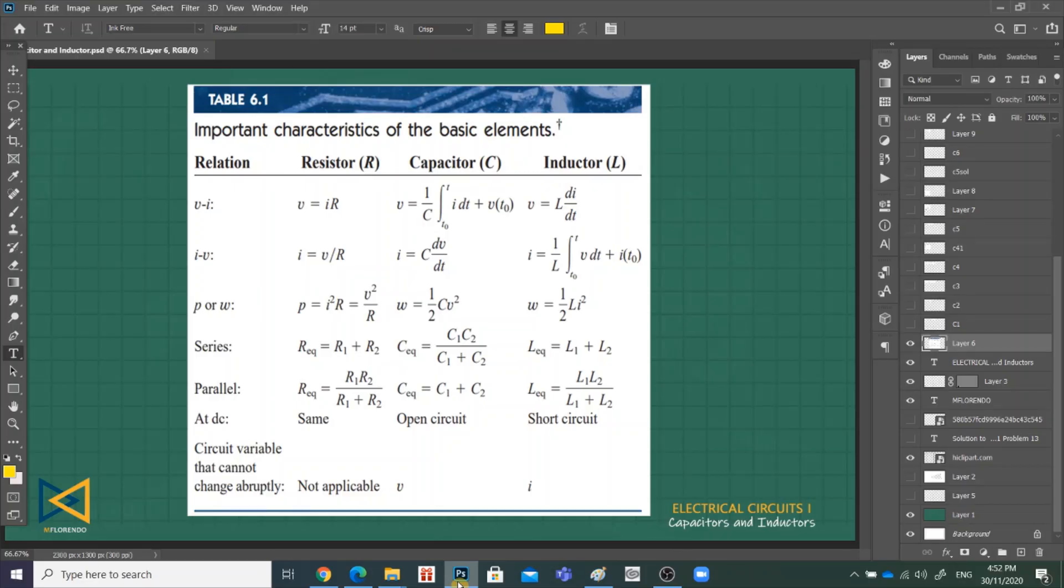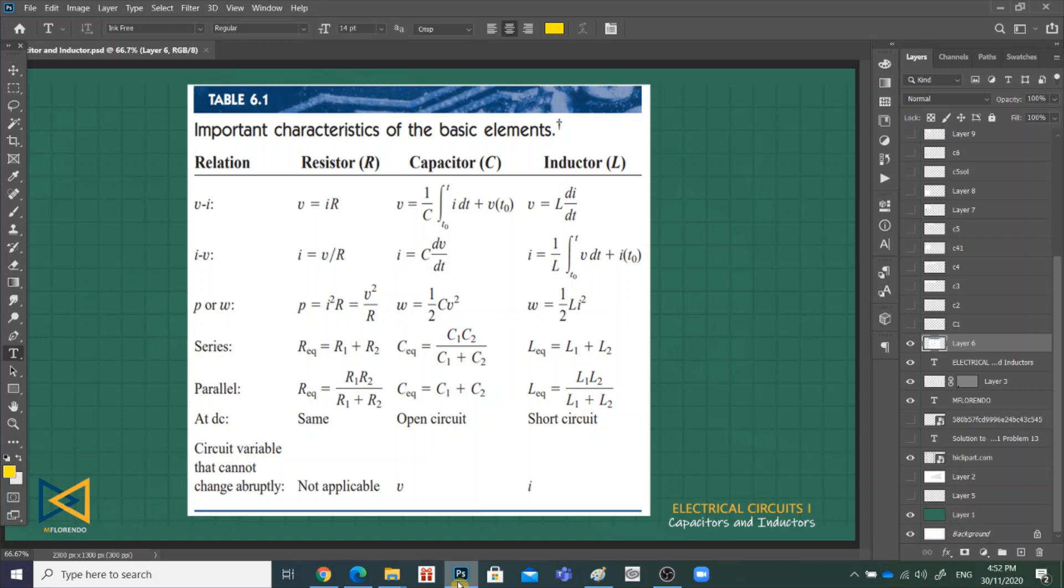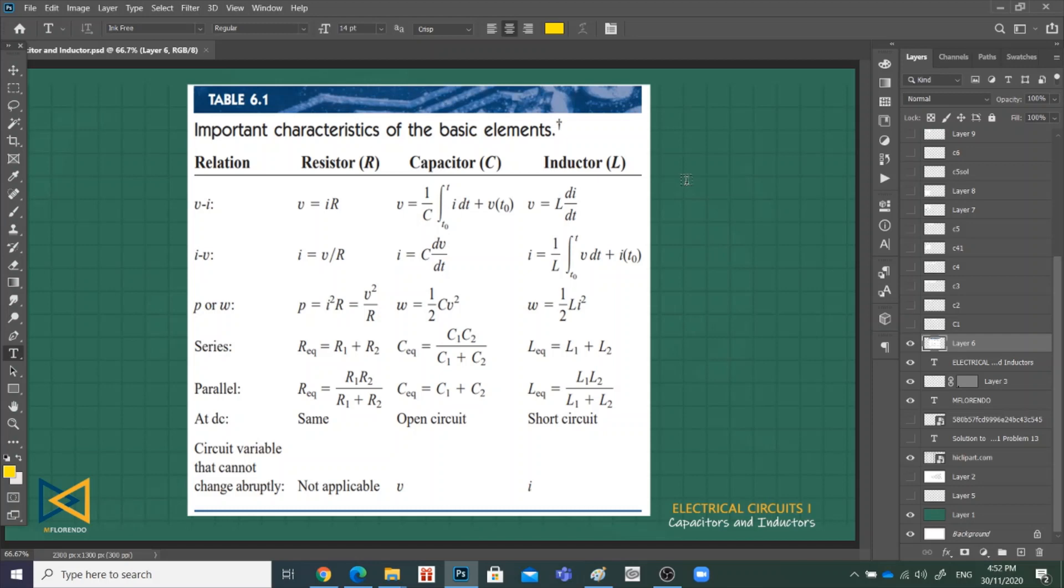Now let us proceed solving problems on capacitors and inductors, but before that let us review the characteristics of the basic elements in a circuit. Previously I have discussed the characteristics and derived the characteristics of capacitors and inductors. This table shows us the characteristics of the two elements along with the resistor.